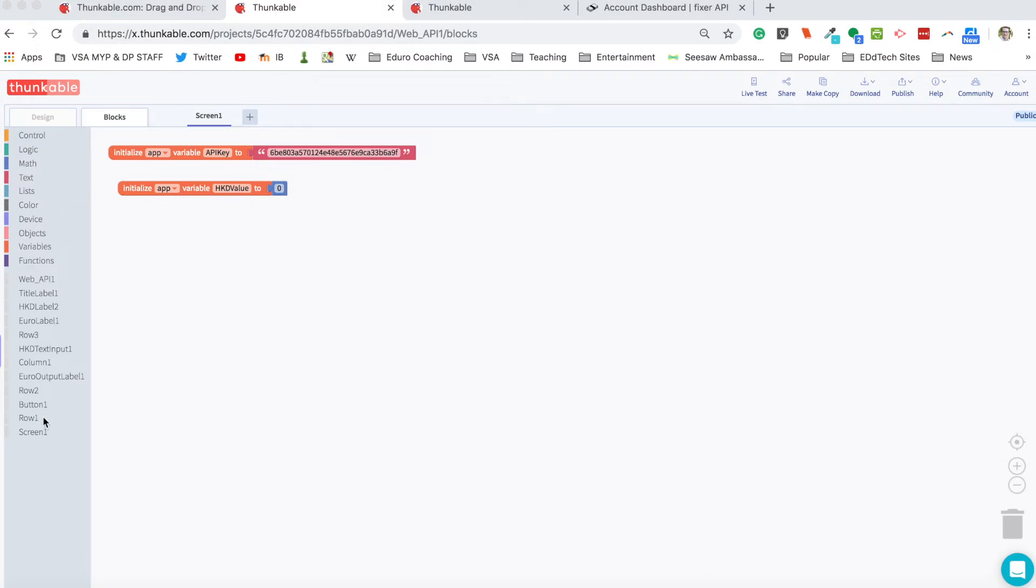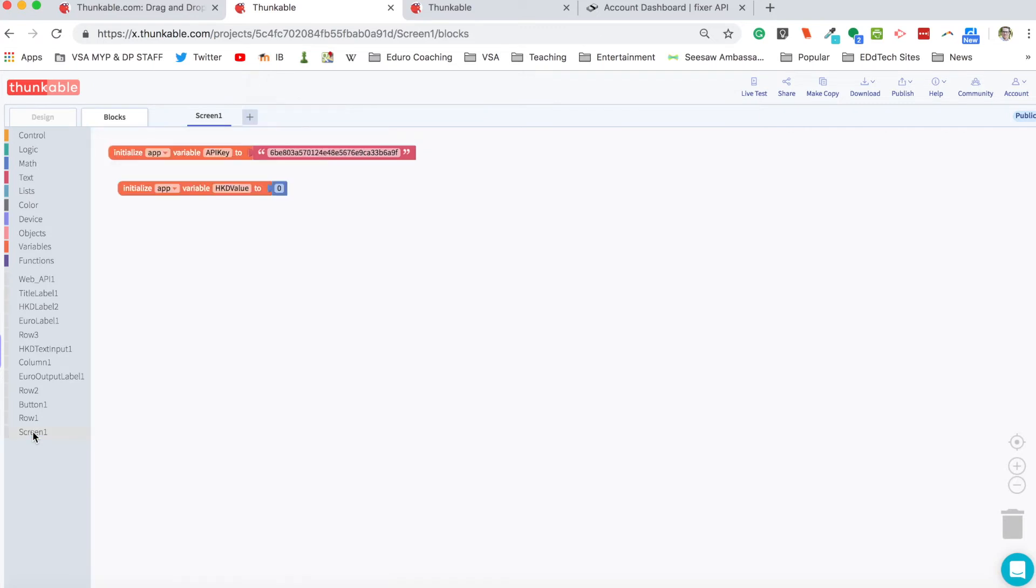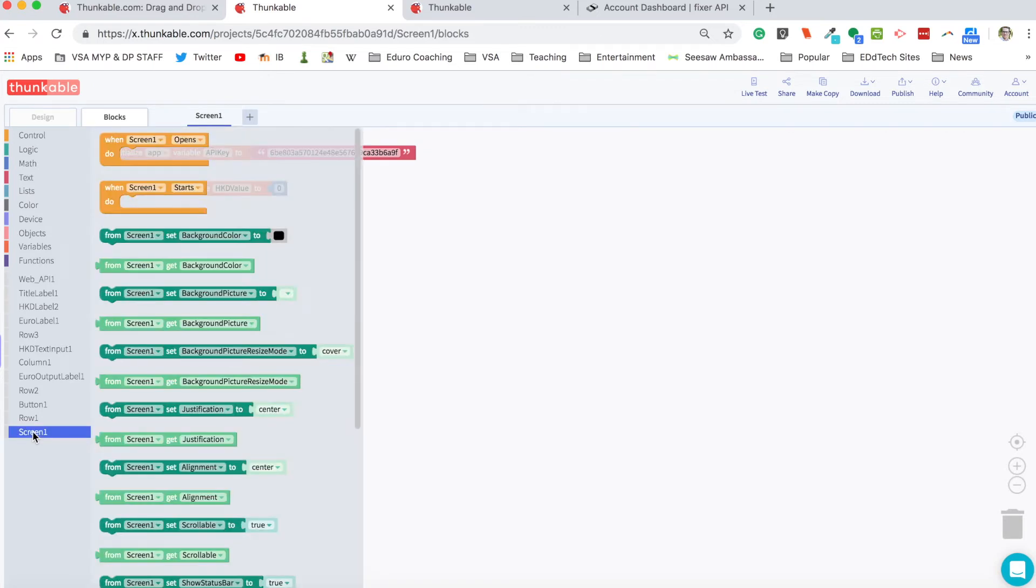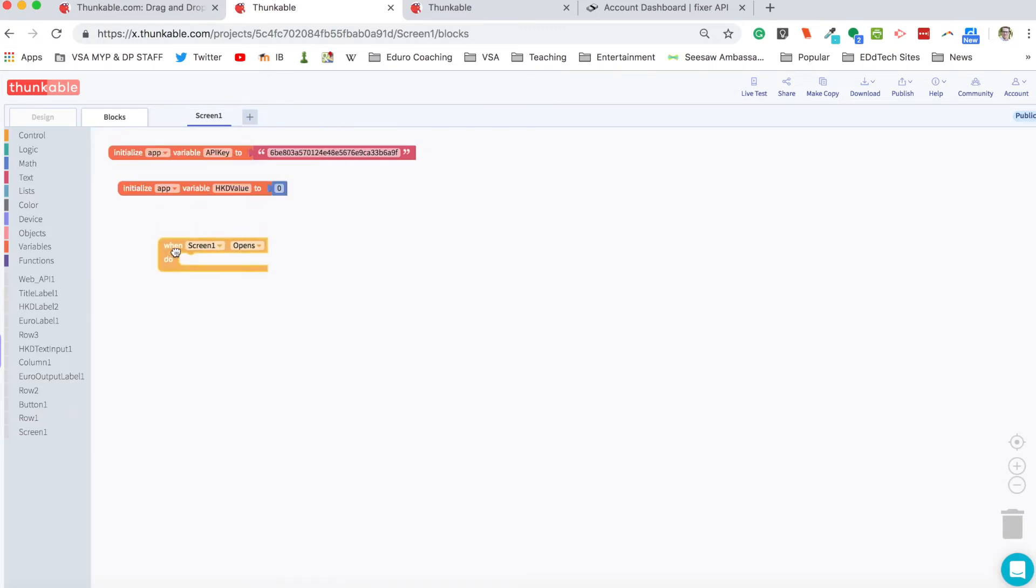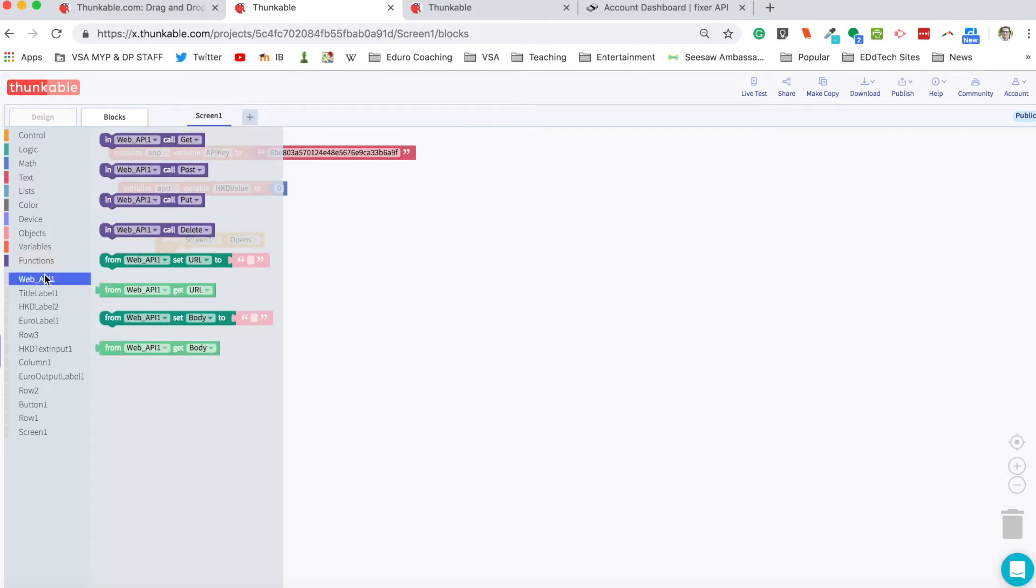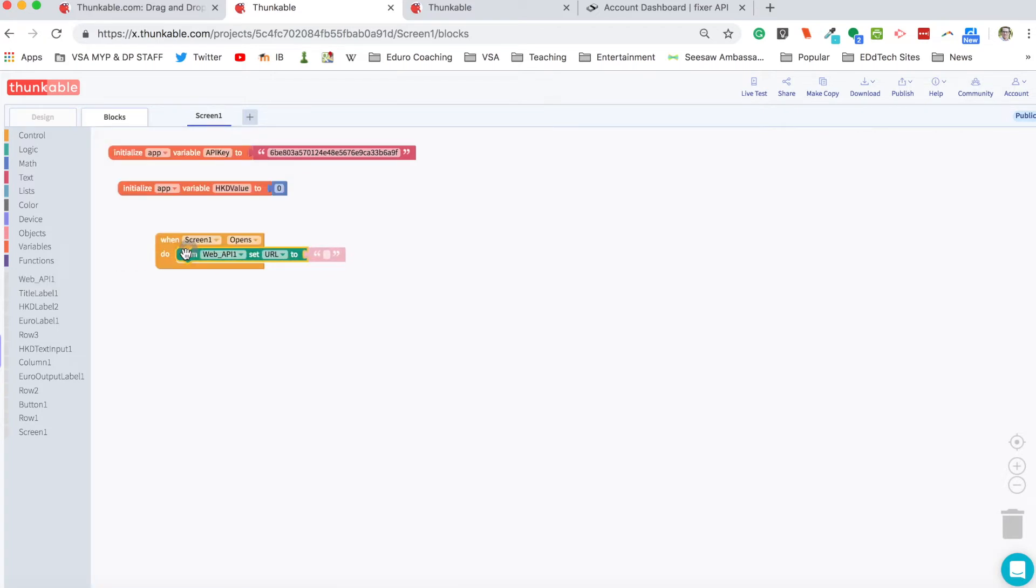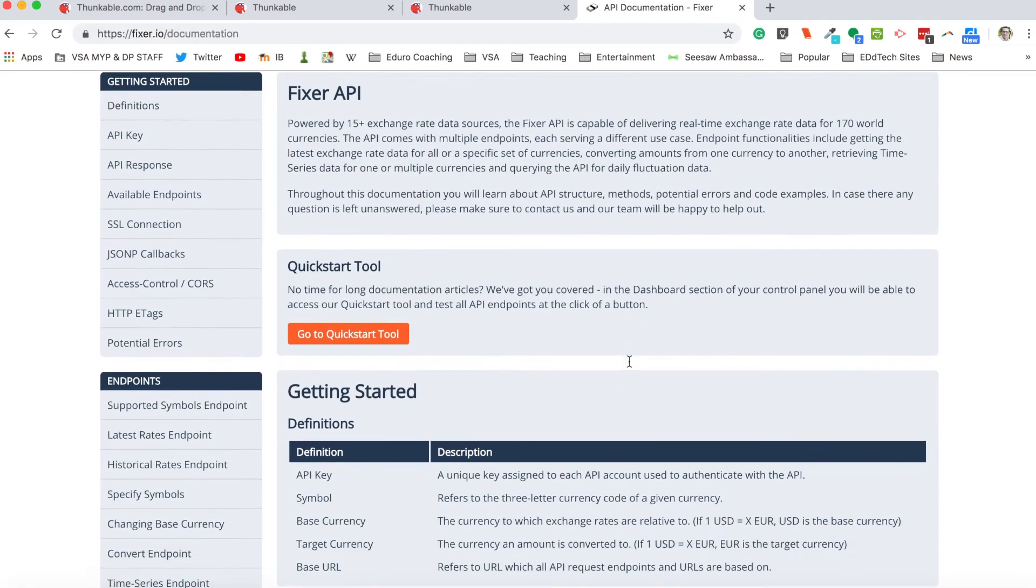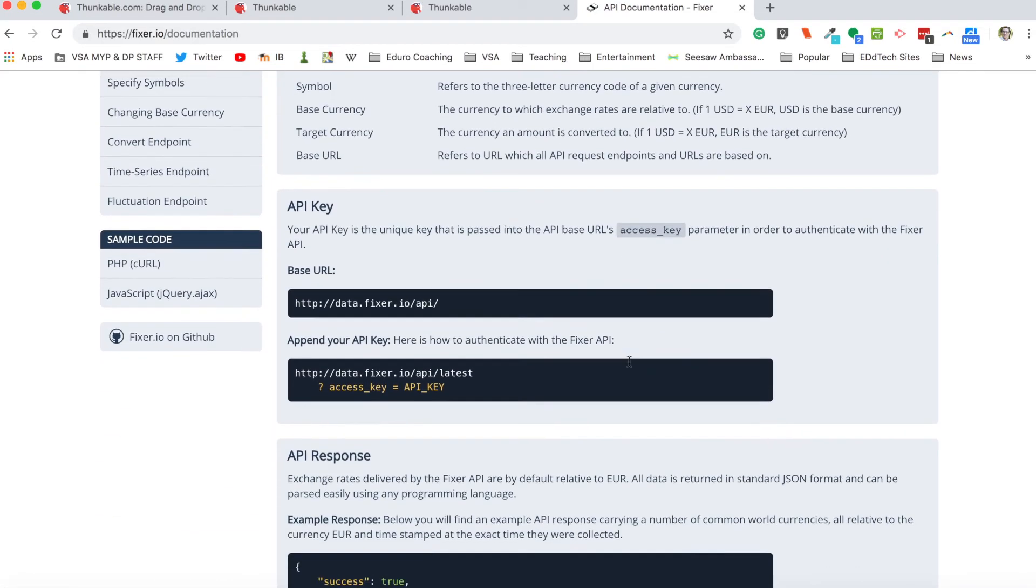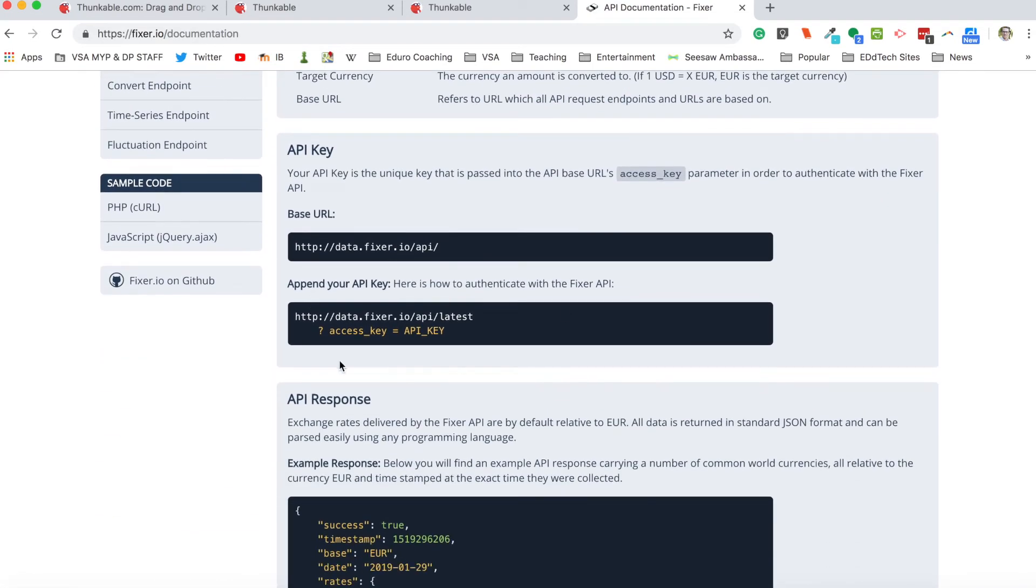Then I'm going to pull out a block from screen one. When screen one opens, and I'm going to go into the web API blocks, I'm going to set the URL for the web API block so we can call to the fixer website. And that I'm going to find in the documentation. So in documentation tells you about how to call it up. And this is what we want right here.